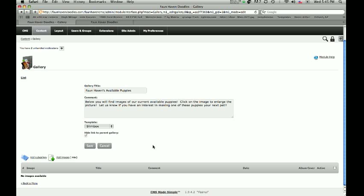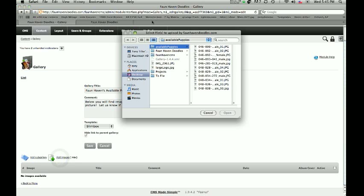To add an image or multiple images to this gallery is very simple. All we're going to do is simply click on this button where it says Add Images, and we're going to have a dialog box pop up. I'm on a Mac, but a lot of you guys are probably using Windows machines — it might look a little bit different. What we're doing is finding the actual images that are saved on our computer hard drive. I've already put all of mine in a folder on the desktop called Available Puppies.